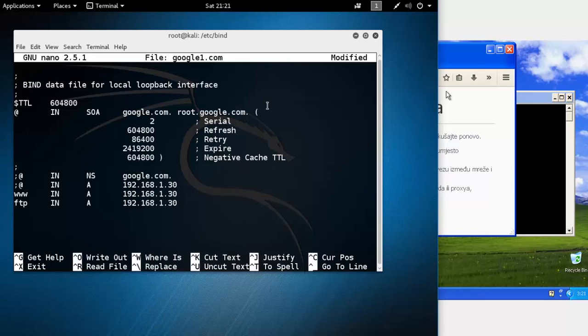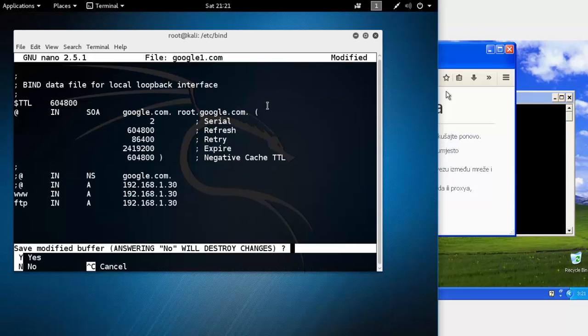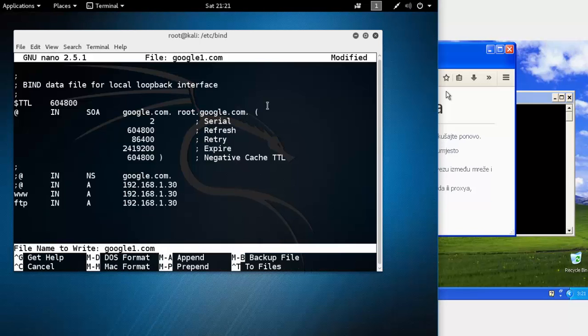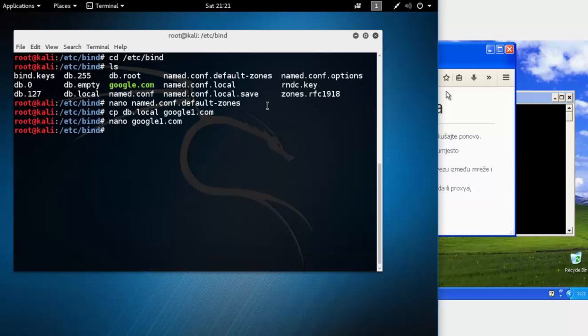Pretty much everything we need to set here. Let's just save the settings and let's hope it will work.